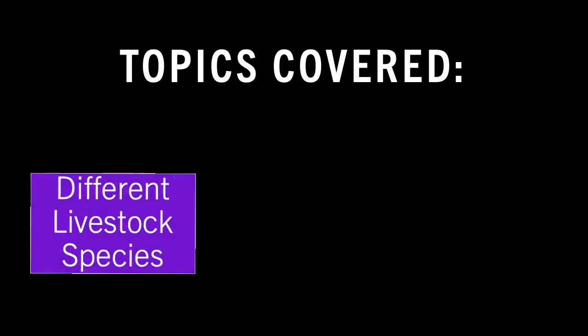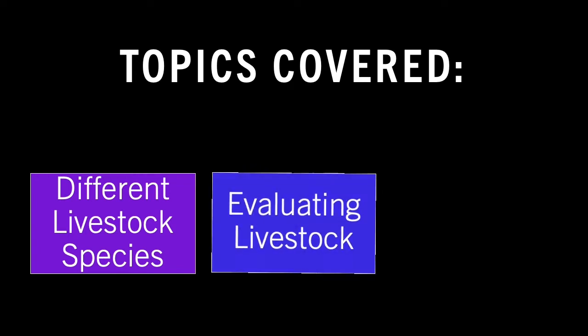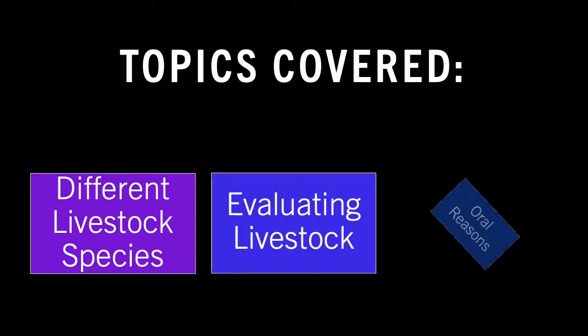In this video, we will be going over the basics of livestock judging. The specific topics covered will be the species being evaluated in each contest and what you should consider when evaluating a livestock animal.